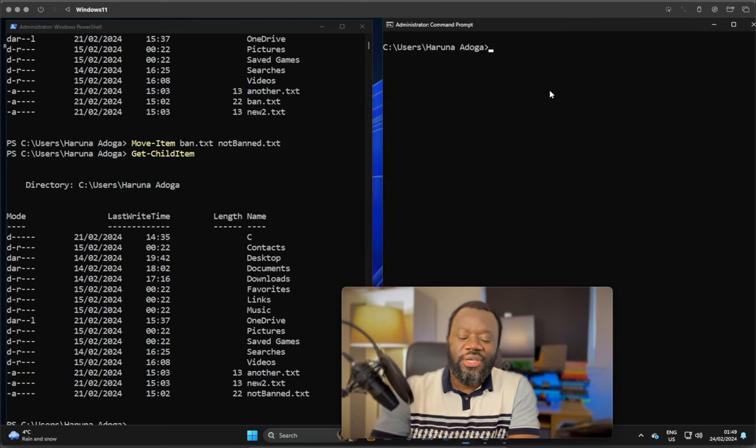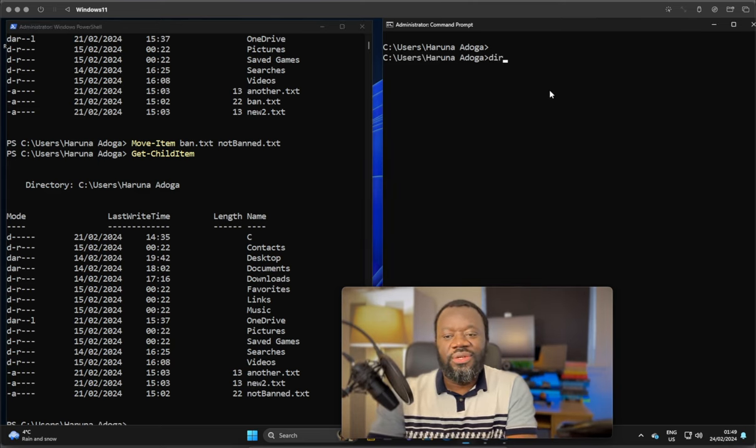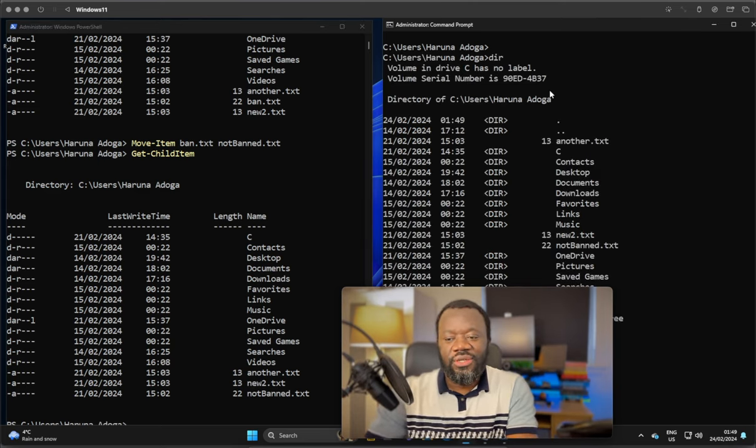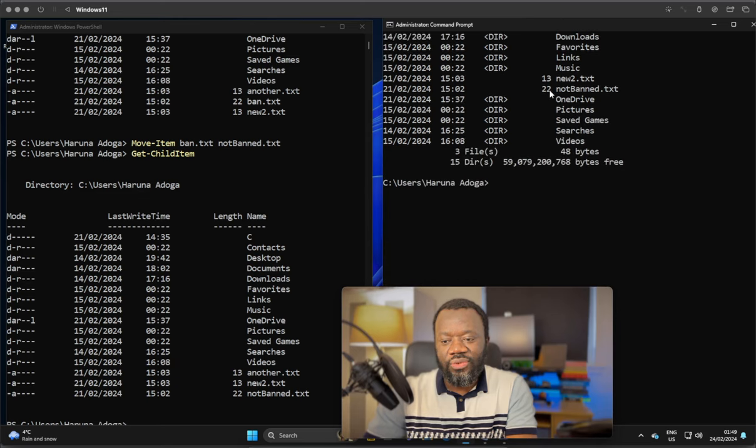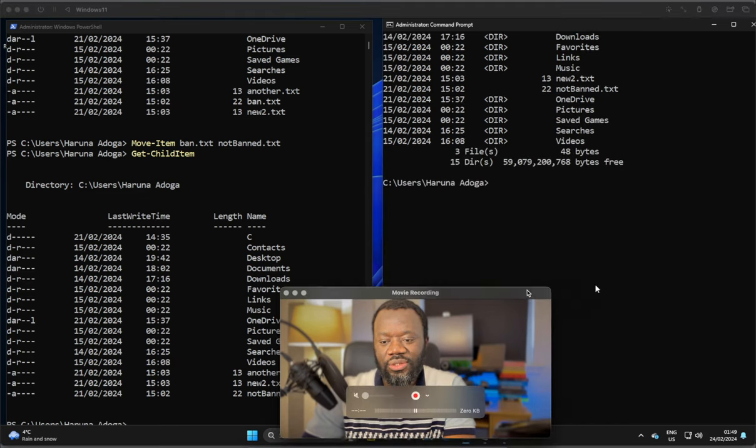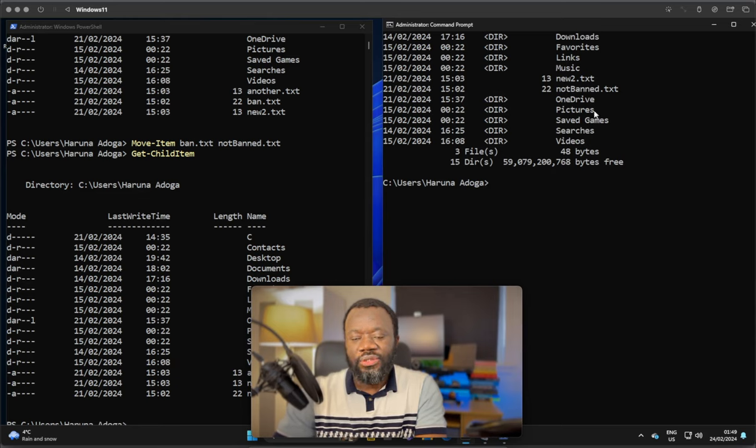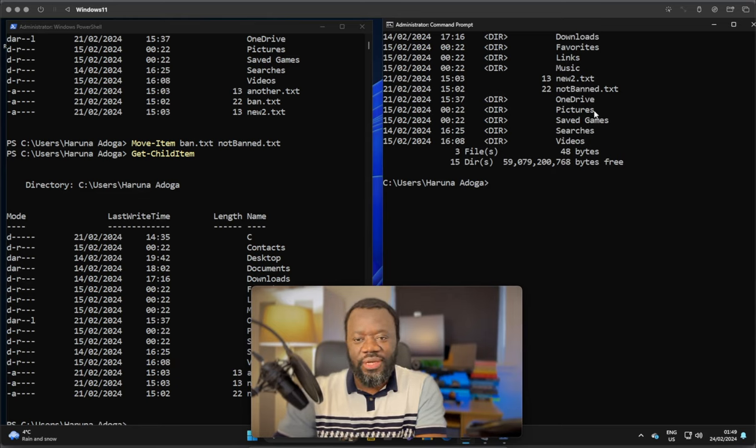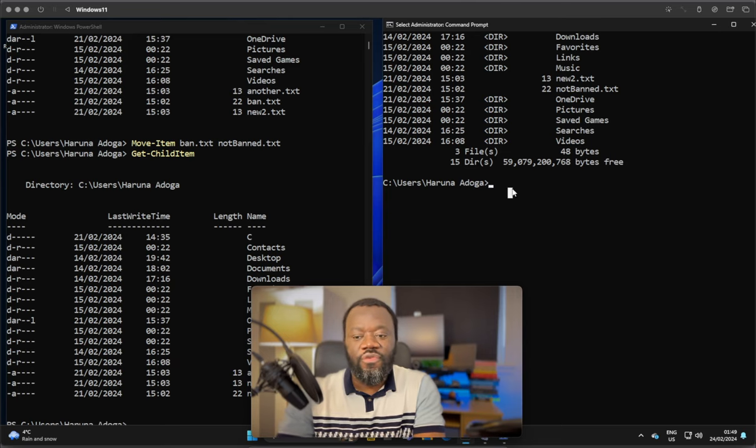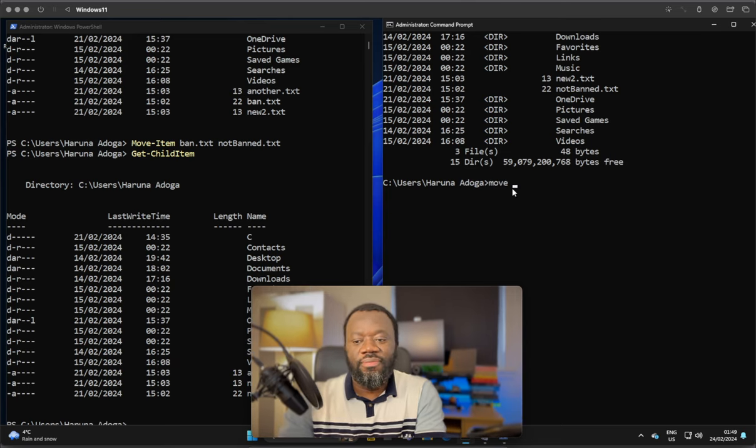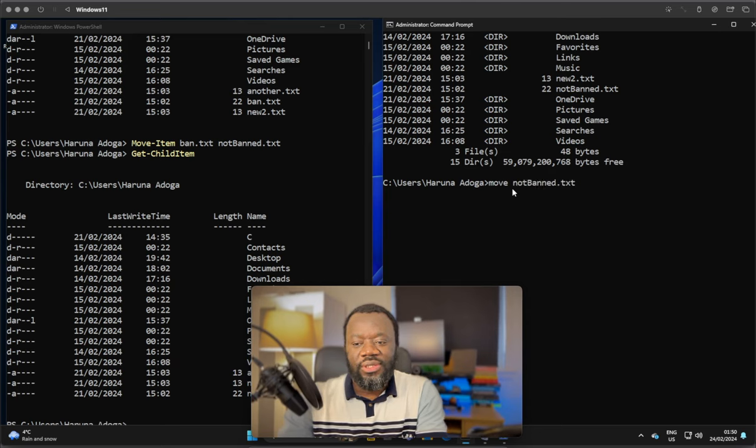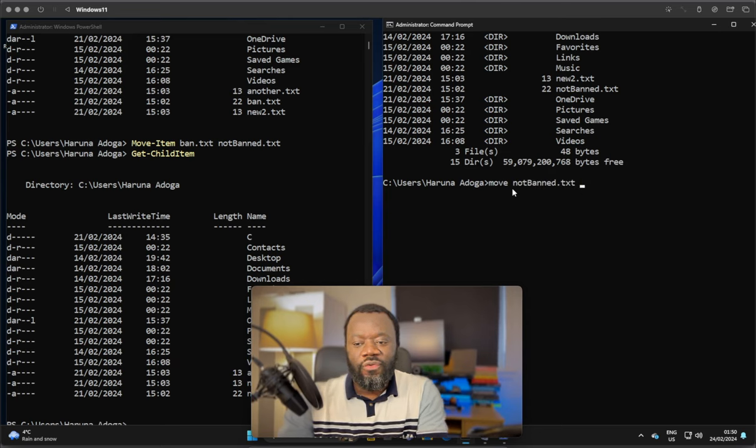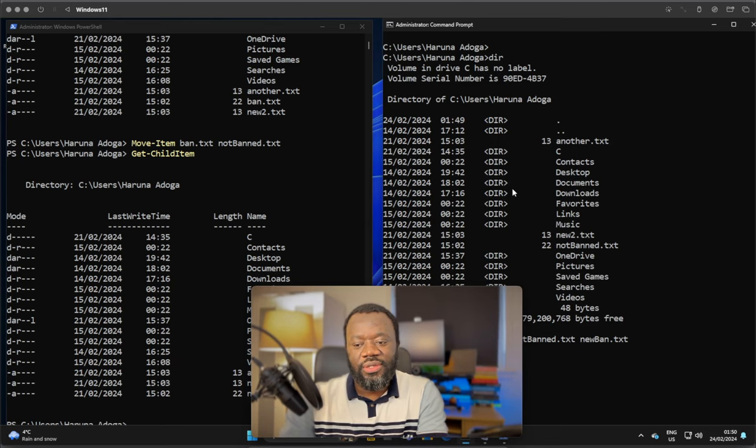Back to CMD. Same thing, if we list the contents of this directory, the new file that we just moved, not-band.txt, we can move it using CMD to something else. So that's just move. You'll say move, the file not-band.txt, and we want to move it to say new-band.txt. Hit enter.